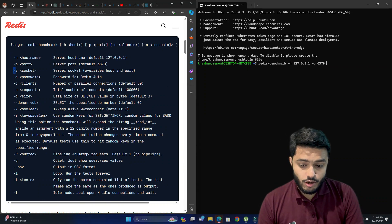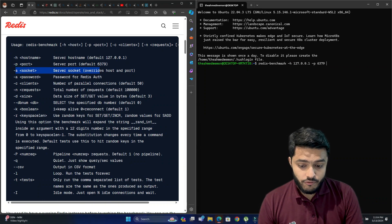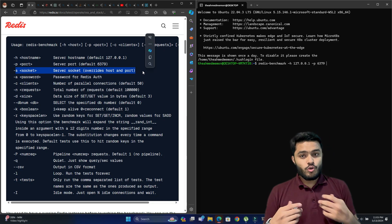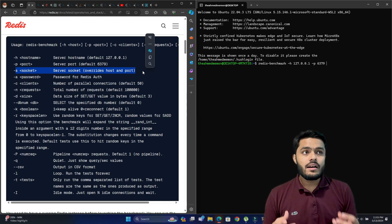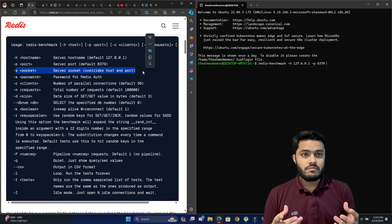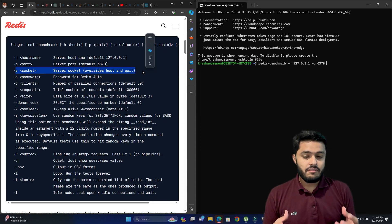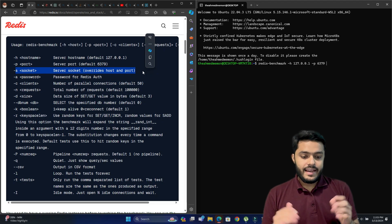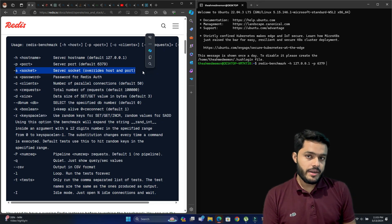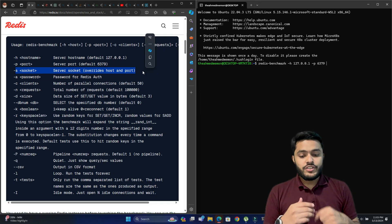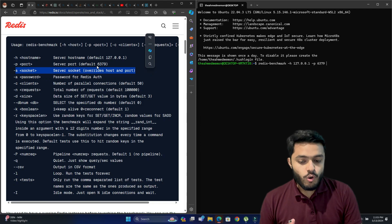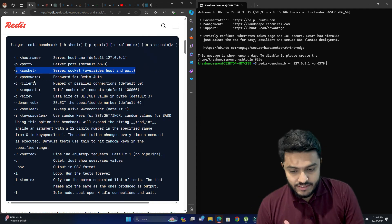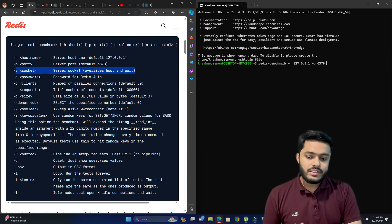The next option is socket. The socket is a unique server socket file which we can pass in the redis-benchmark command, and it will directly overwrite the host and port settings.